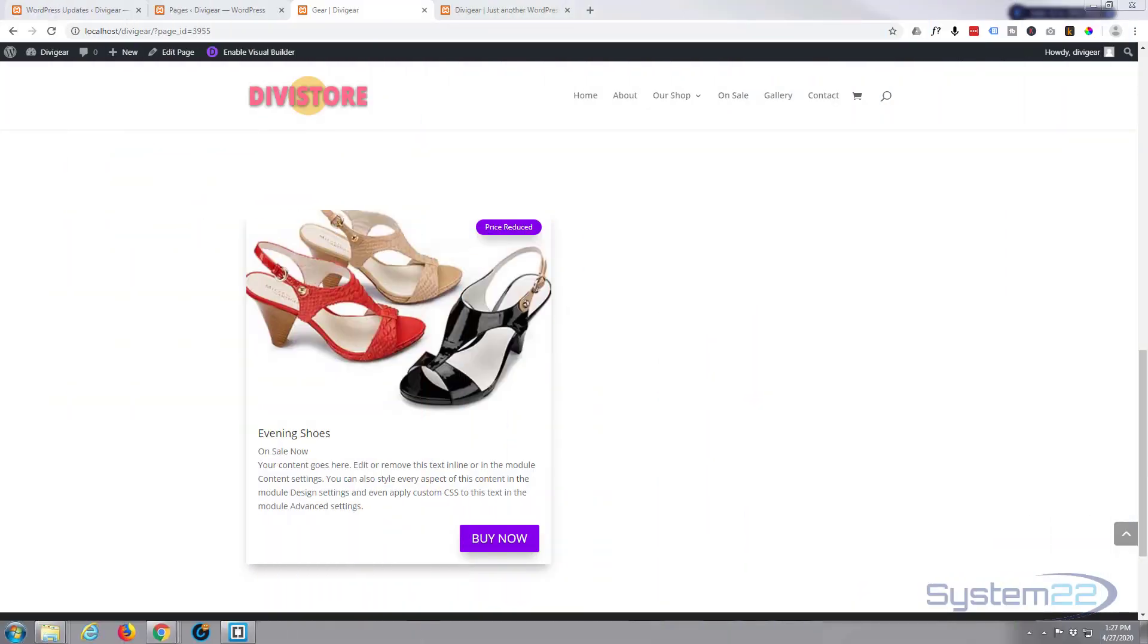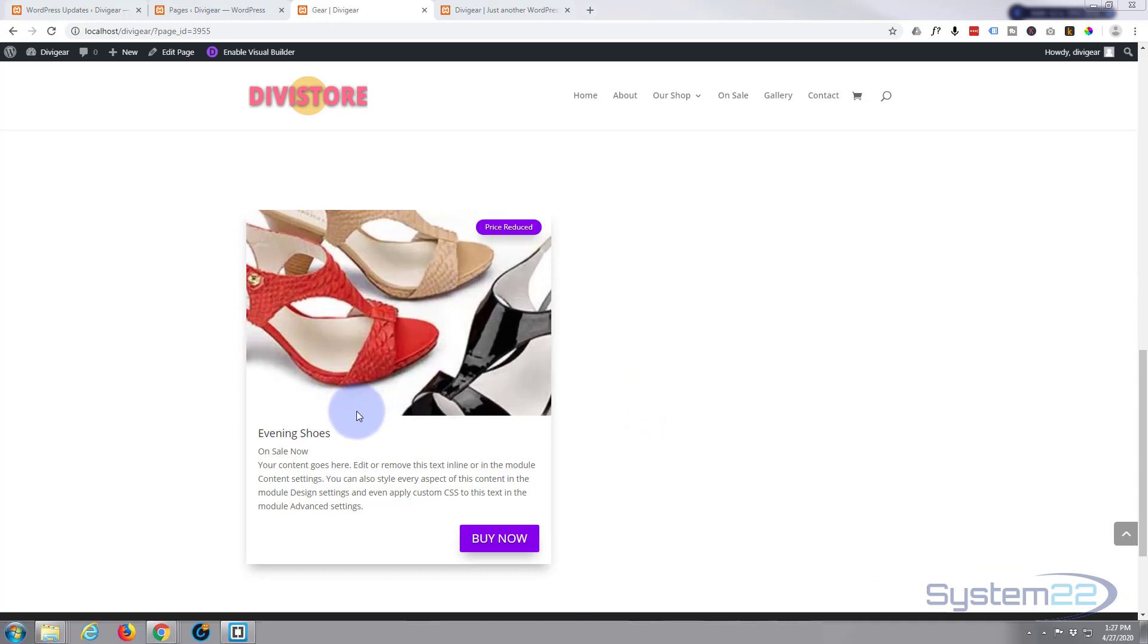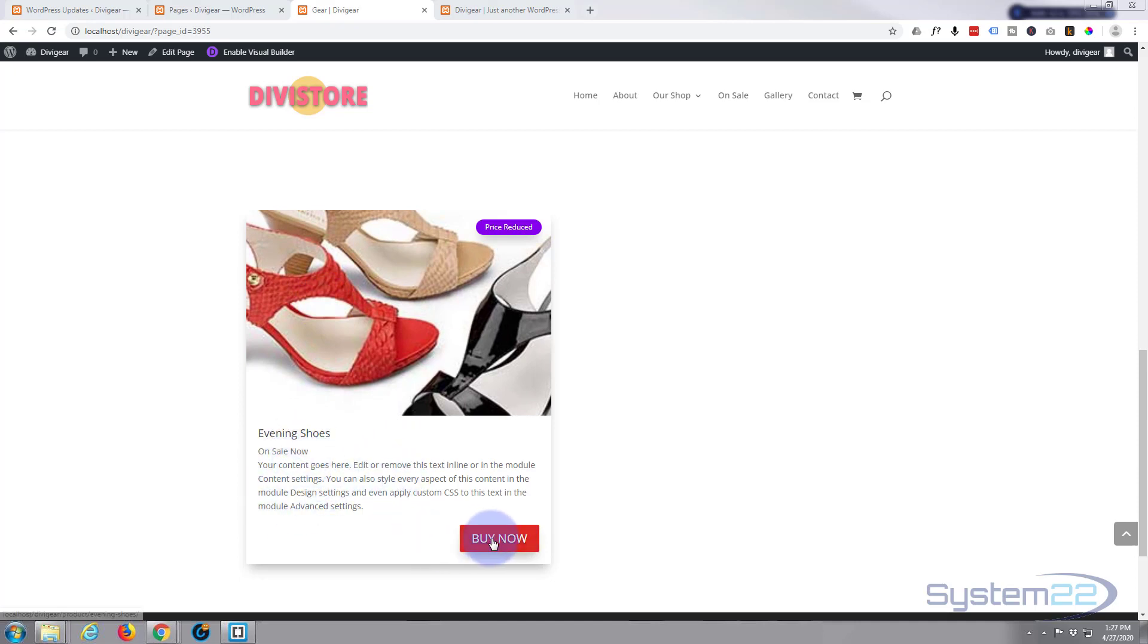Hi guys and welcome to another Divi video. This is Jamie from System 22 and webdesignandtechtips.com. We're using the great Divi Supreme Modules plugin again today, specifically the Supreme Card module. It's got a picture there, some shoes, and some info—title, subtitle, buy it now button or call to action button of whatever you like.